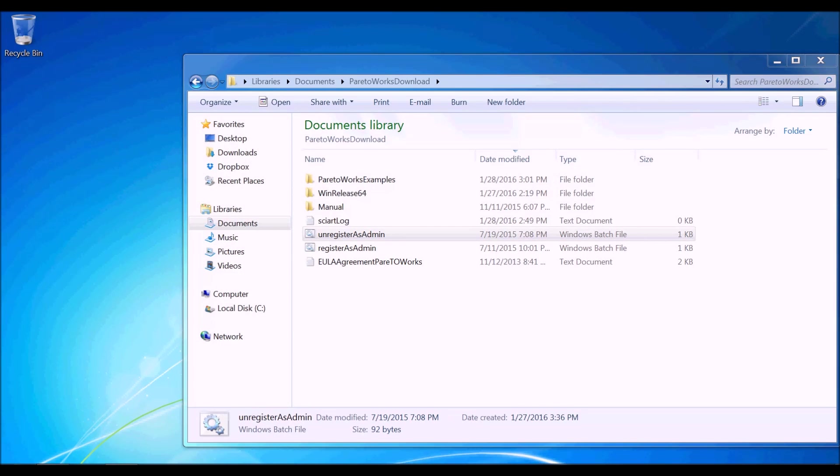Hi. In this video, we will see how to install ParetoWorks for SolidWorks.